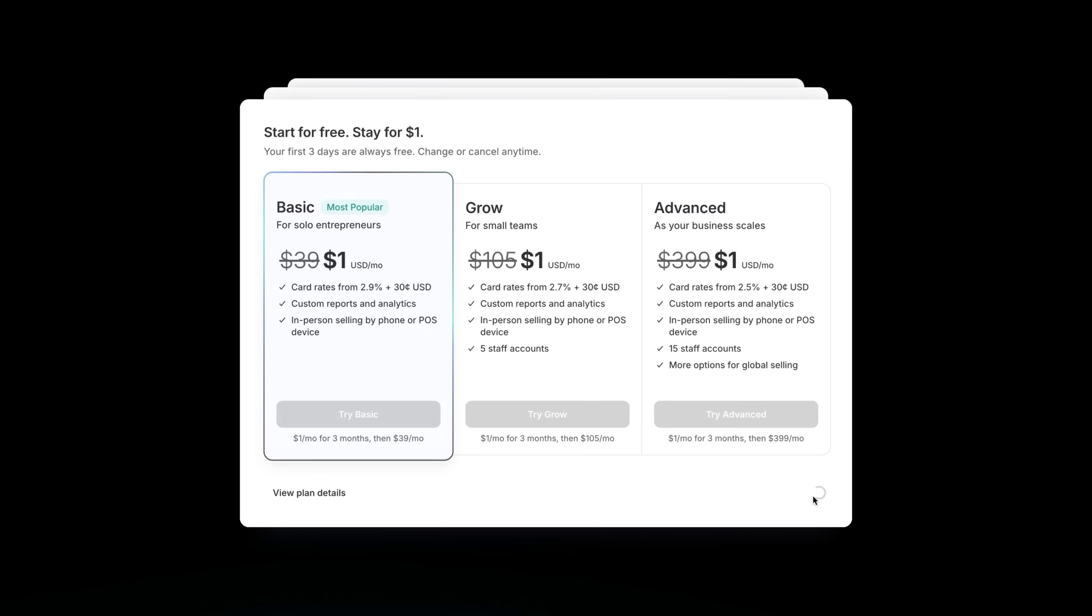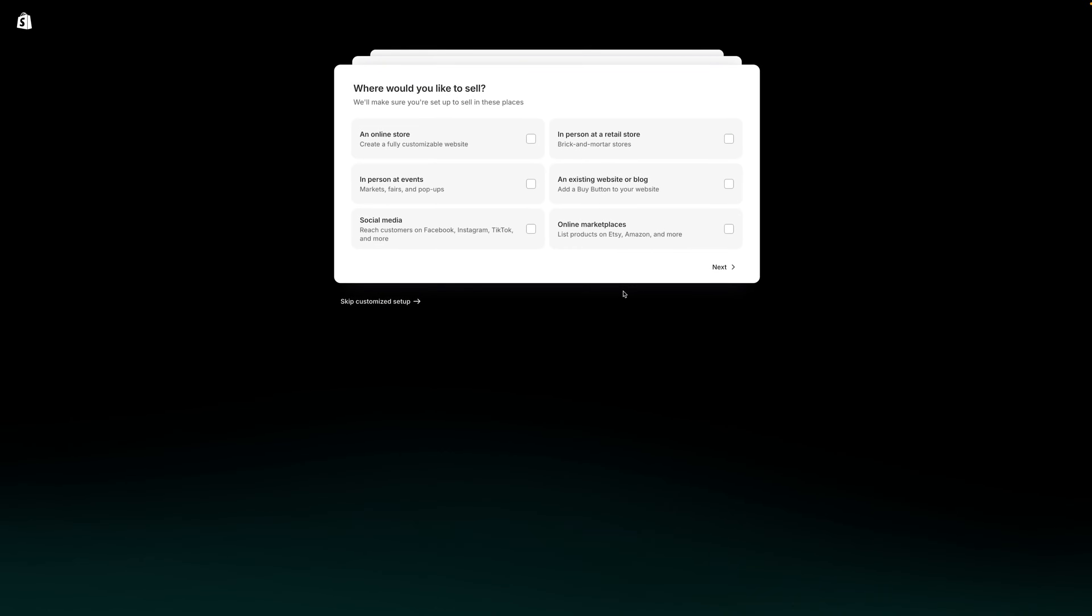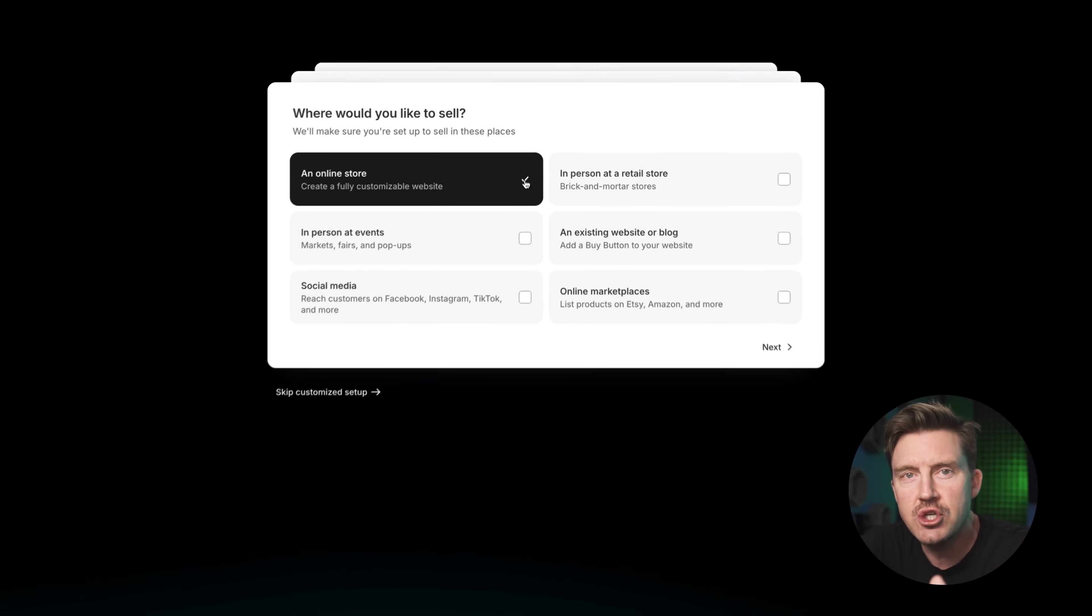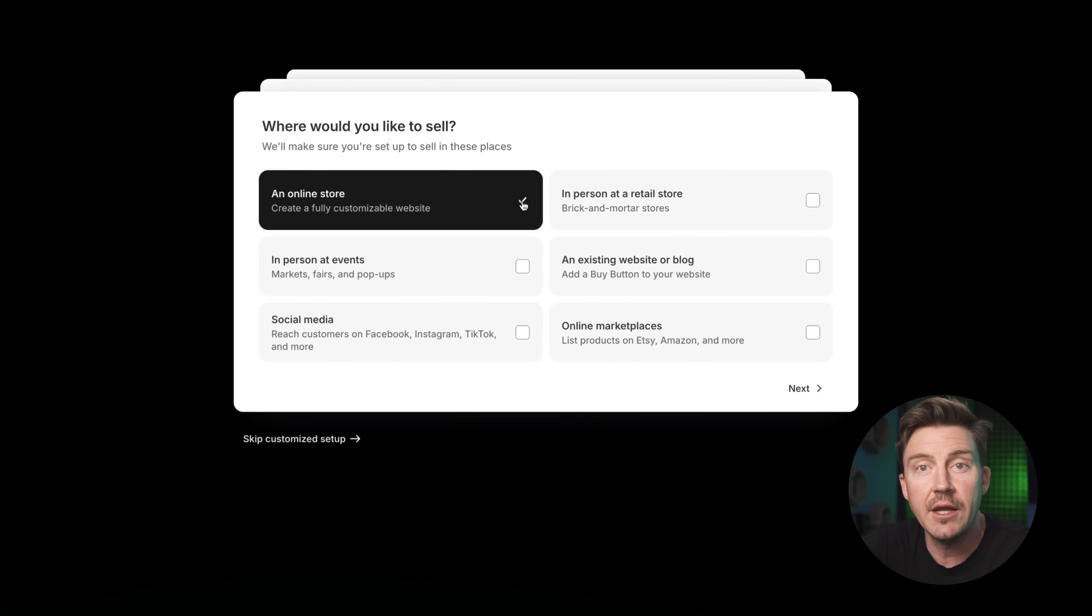Once you've filled it in, Shopify is going to throw a few setup questions your way, nothing too heavy, just to get a feel for what you're building. You'll be asked what you plan to sell and where you'll be selling it. When it comes to the sales channel, go ahead and choose an online store.